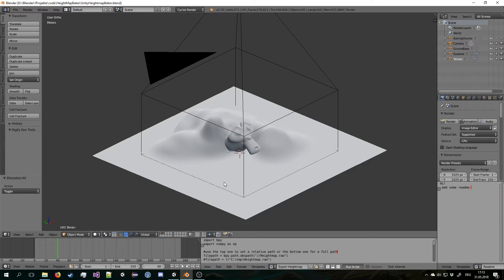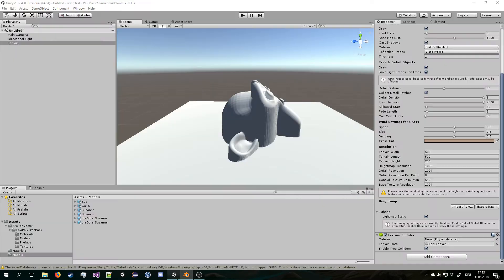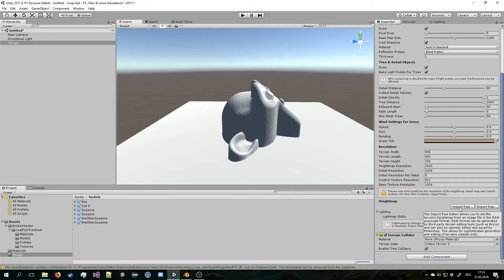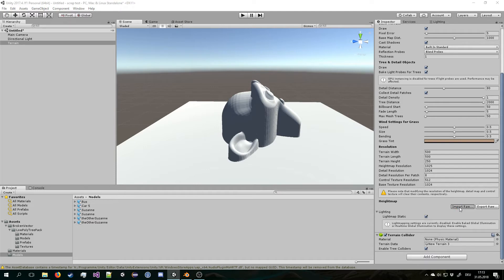But it seems like you need to go out of the sculpt mode so that the multi-res modifier can apply the changes. So let's wait. But this is still faster than opening GIMP or Photoshop and doing it all by hand.